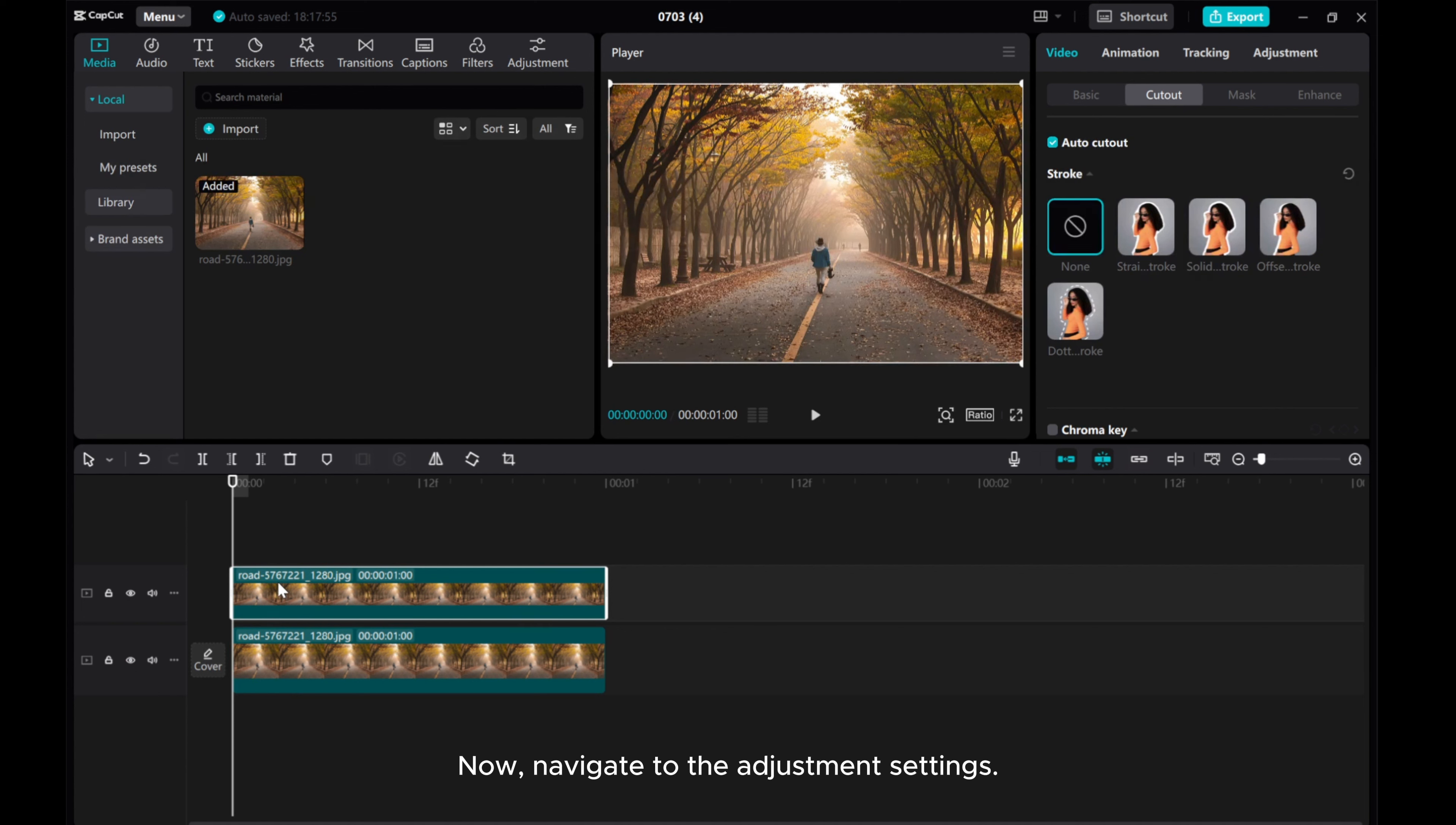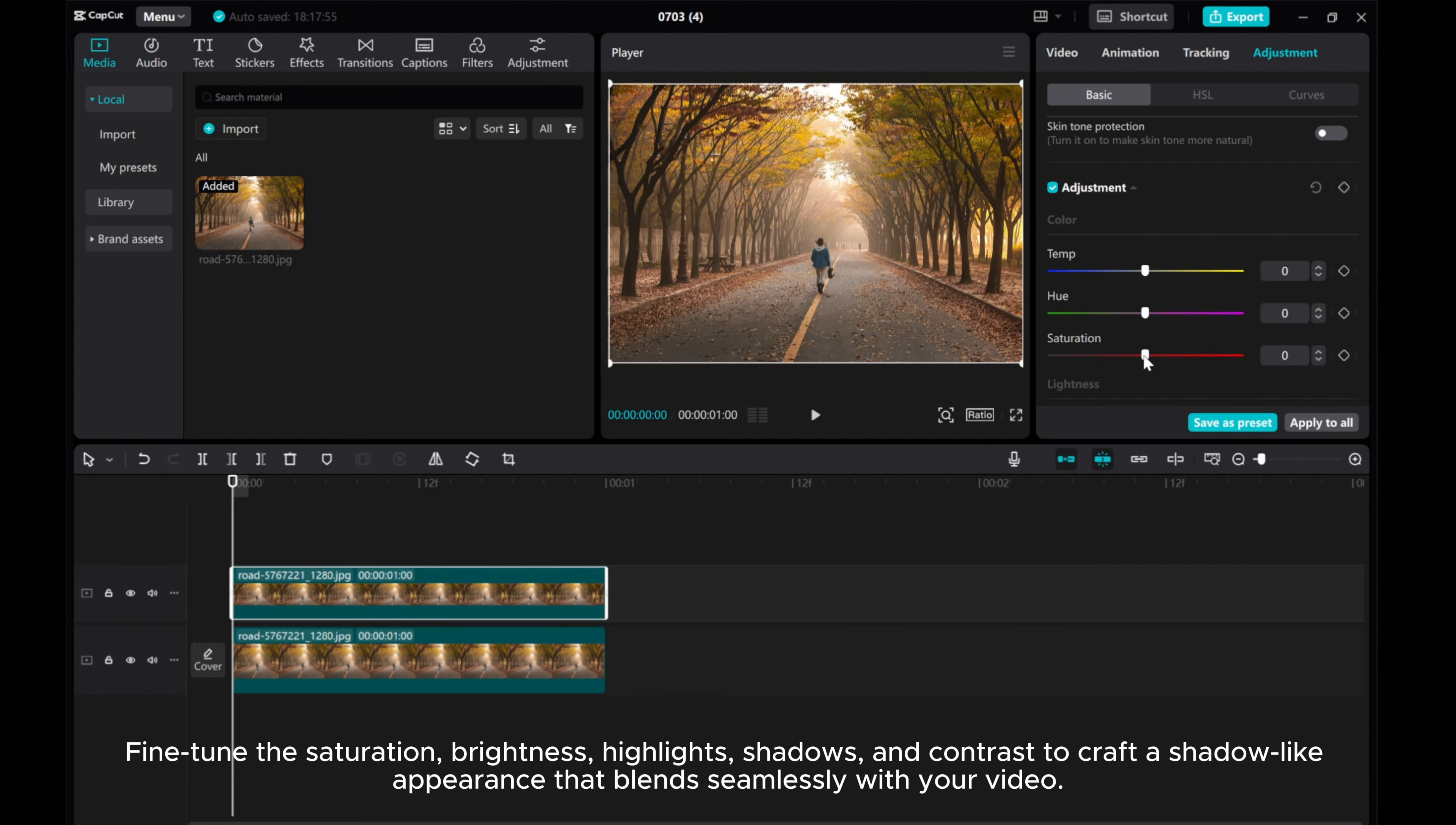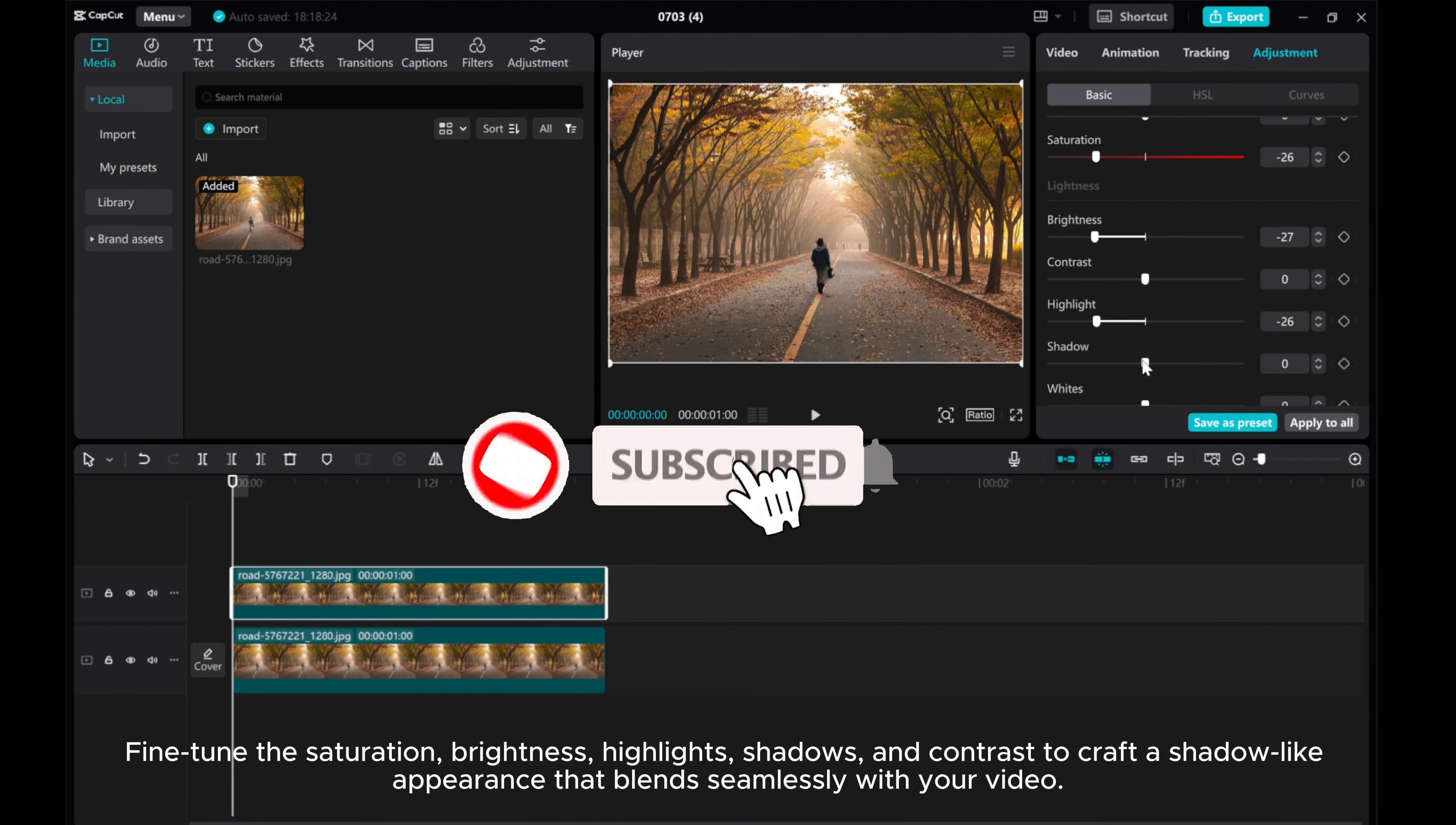Now, navigate to the adjustment settings. Fine-tune the saturation, brightness, highlights, shadows, and contrast to craft a shadow-like appearance that blends seamlessly with your video.